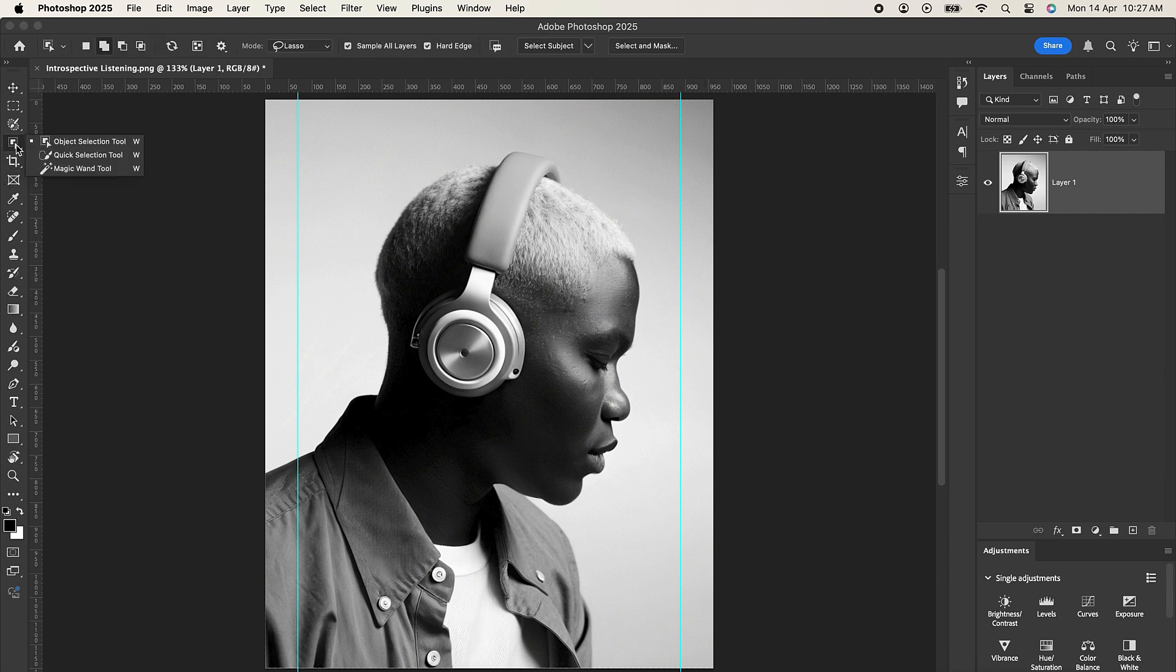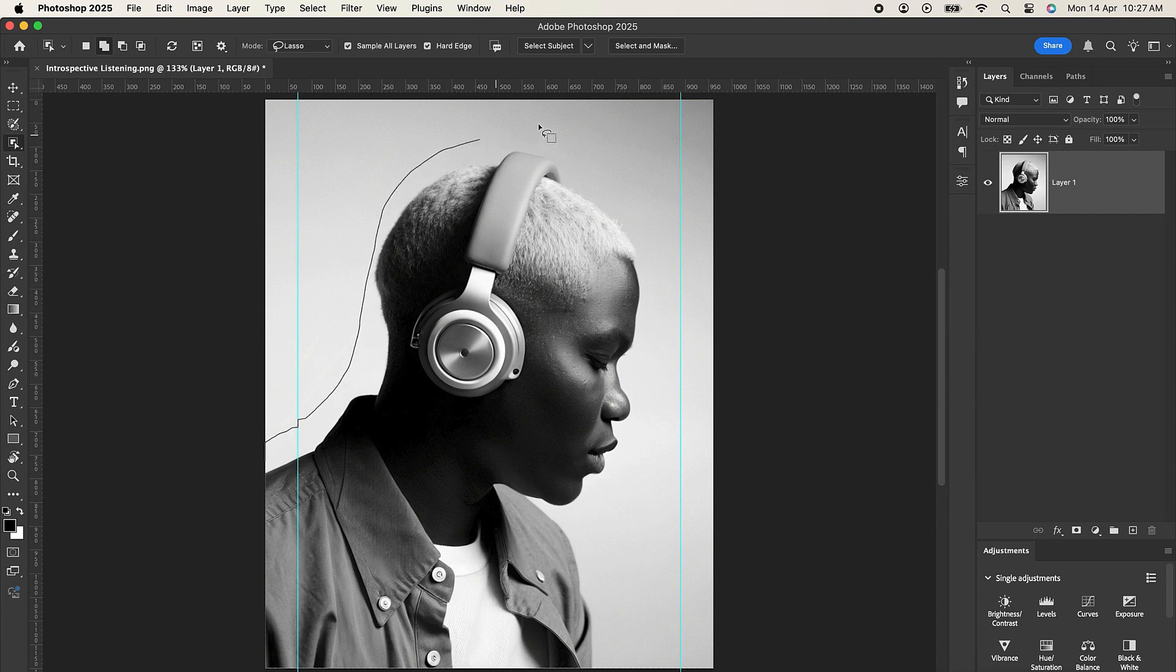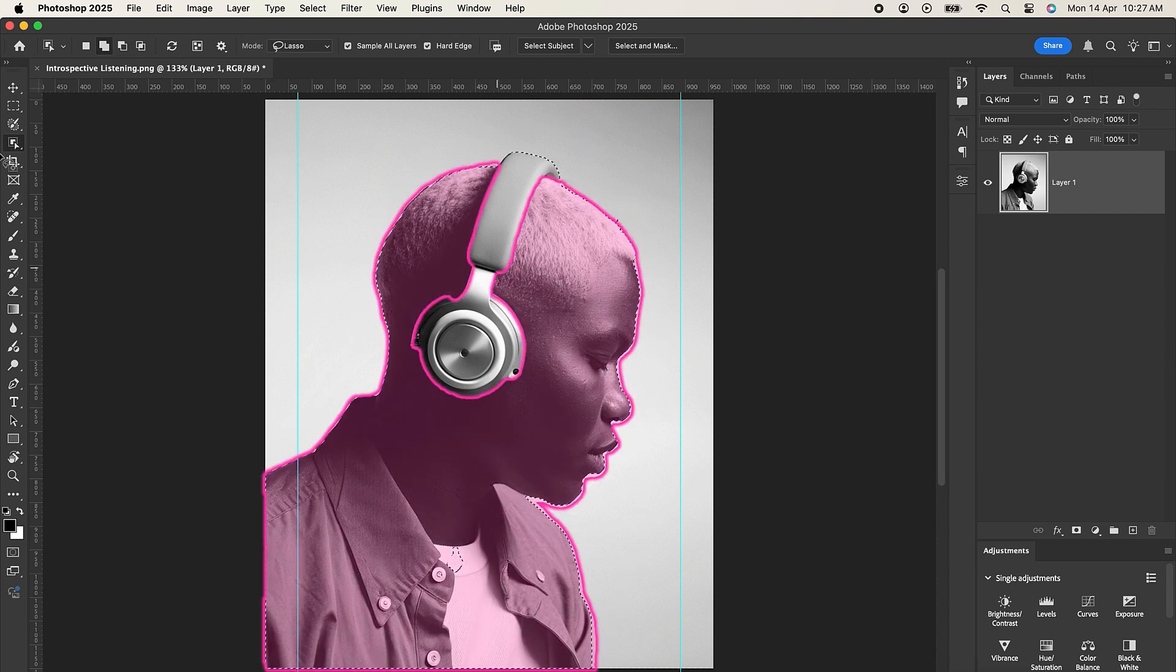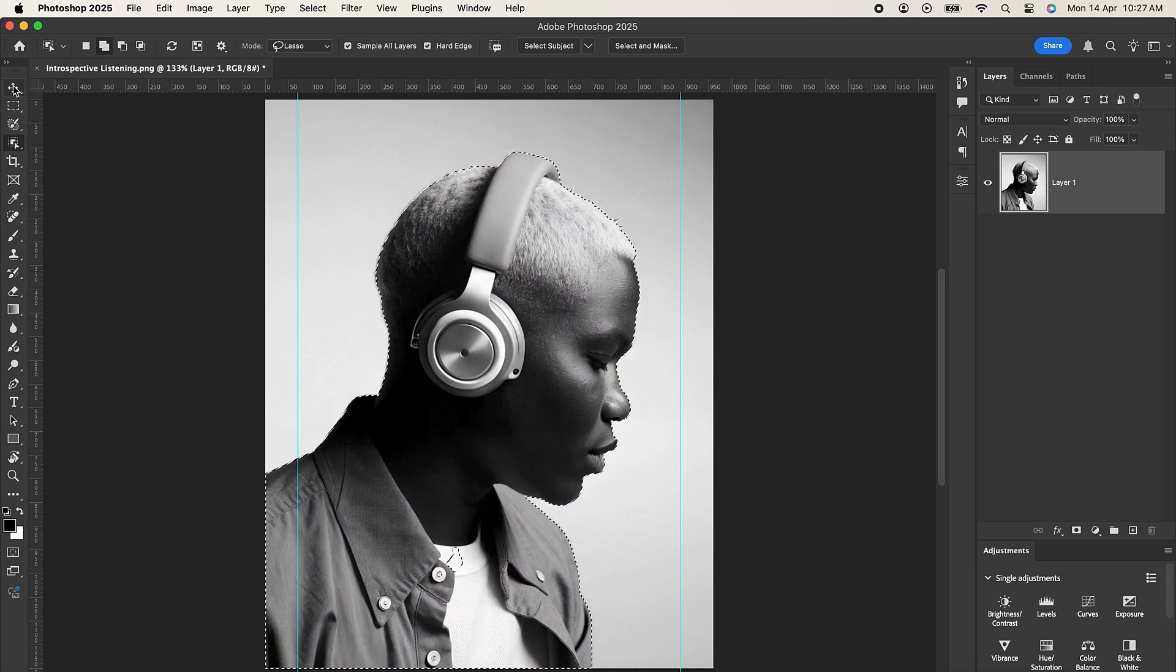Right click here and select Object Selection. With Object Selection active, draw around the model to make a selection of it. So gently draw around the model. Now let's wait for Photoshop to make the selection for us. Perfect.